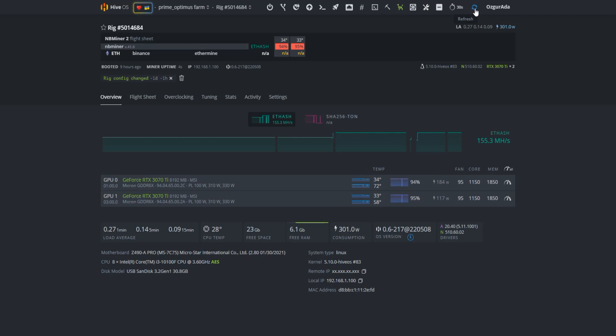There they are. Now wait for another minute for the miner to show your hashrate. Hash rates have also shown up. Let's see how high we can get.